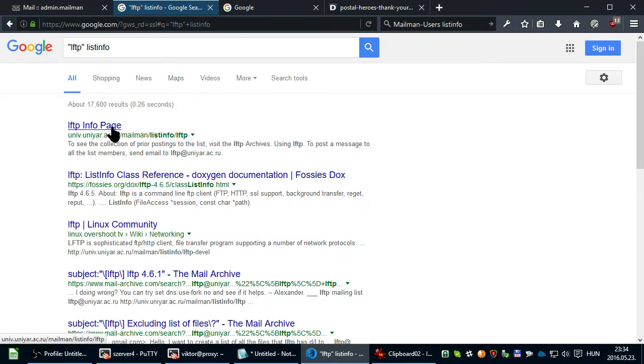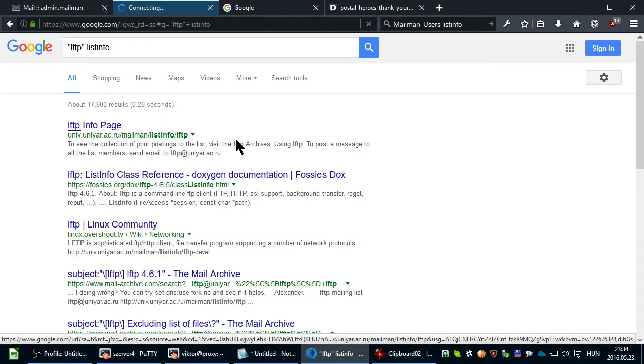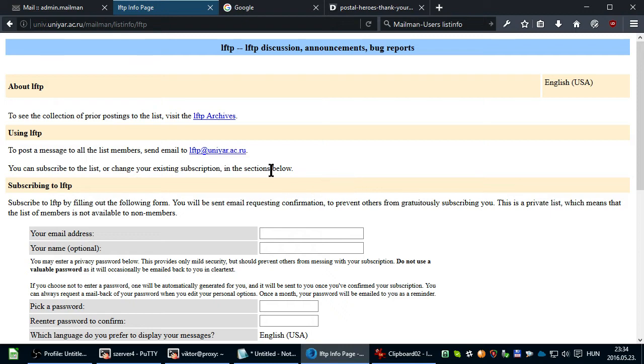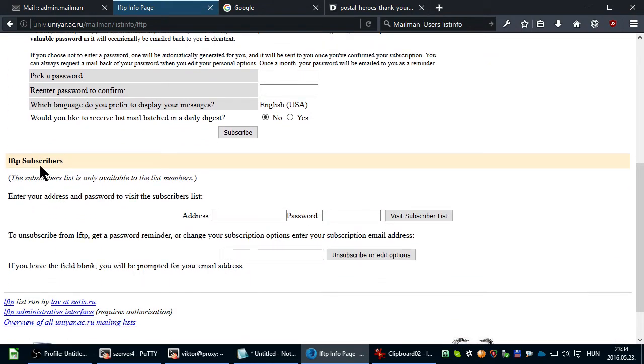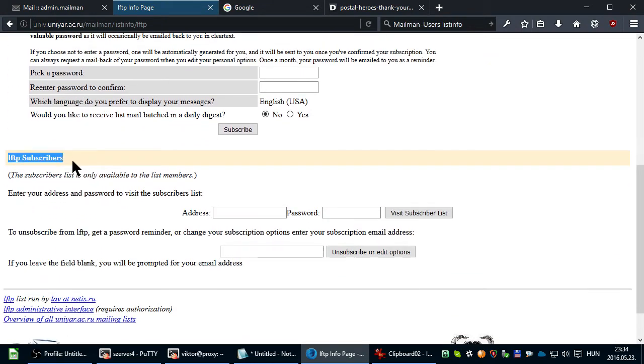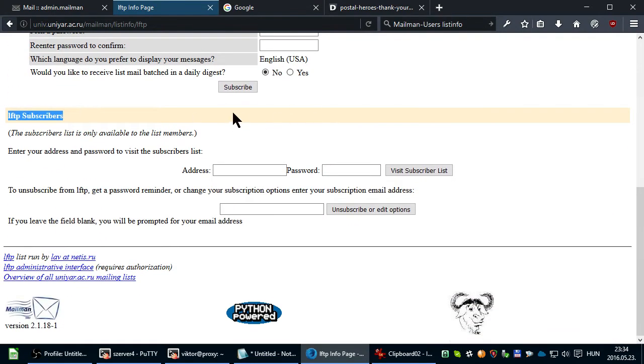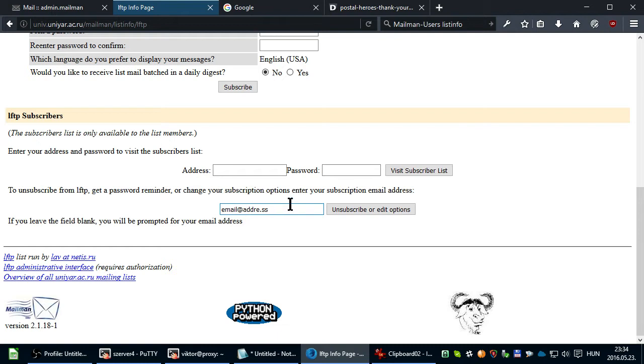Usually the first result is the home page of the mailing list, where you find a section called Subscribers. These are the orange sections. You provide your email address and click Unsubscribe, and it's the same as previously.